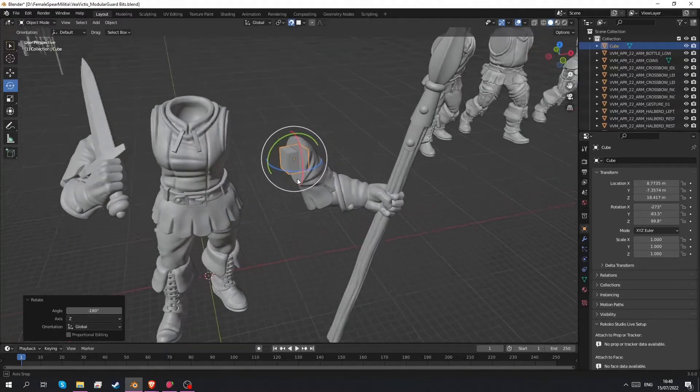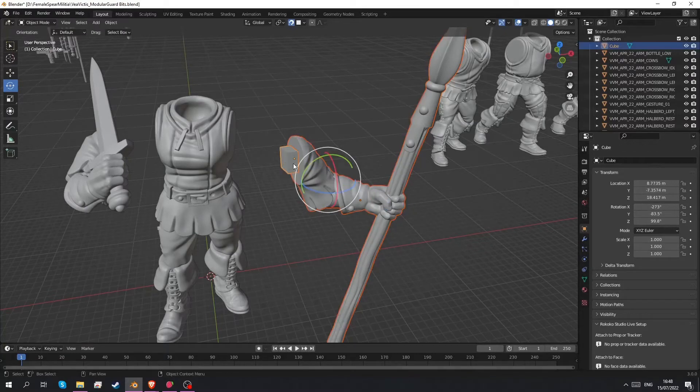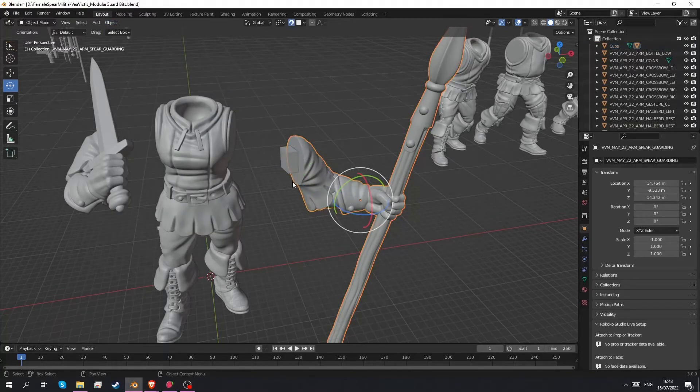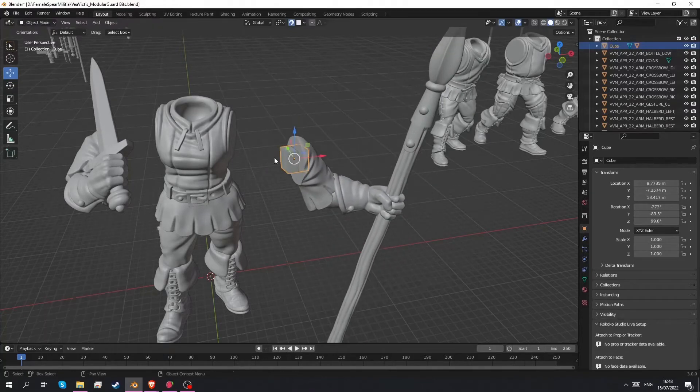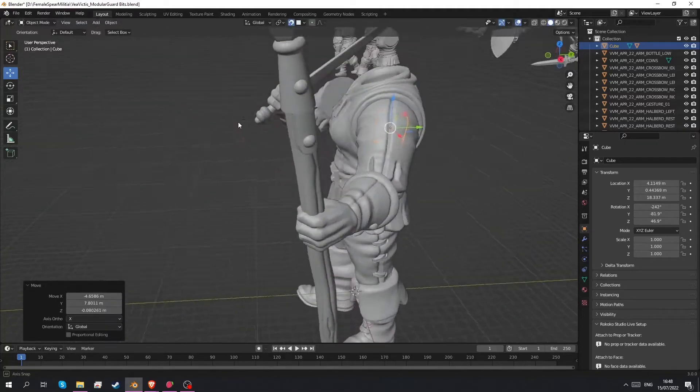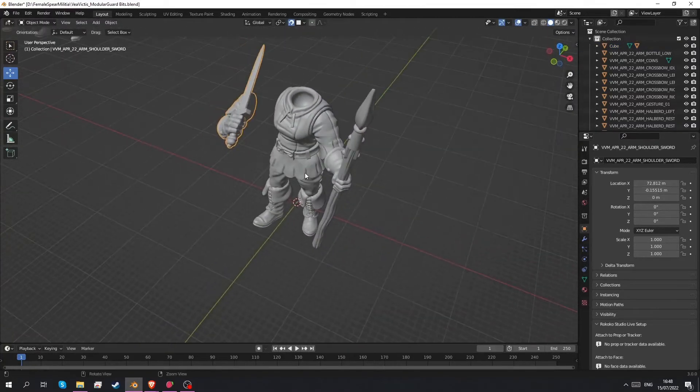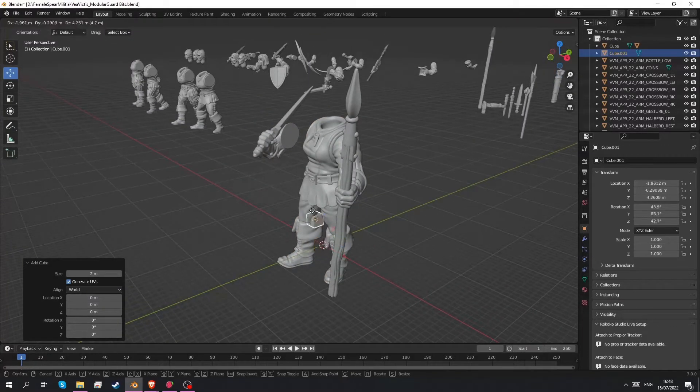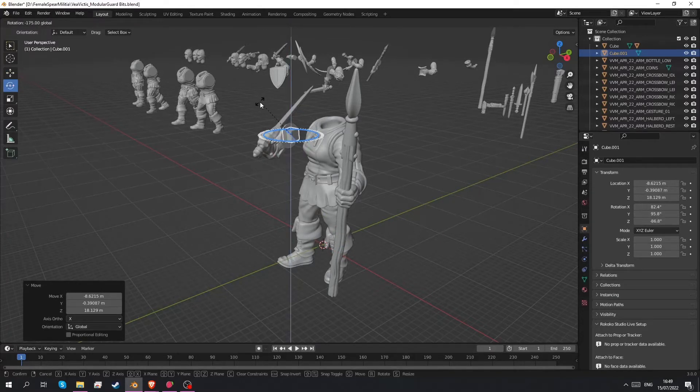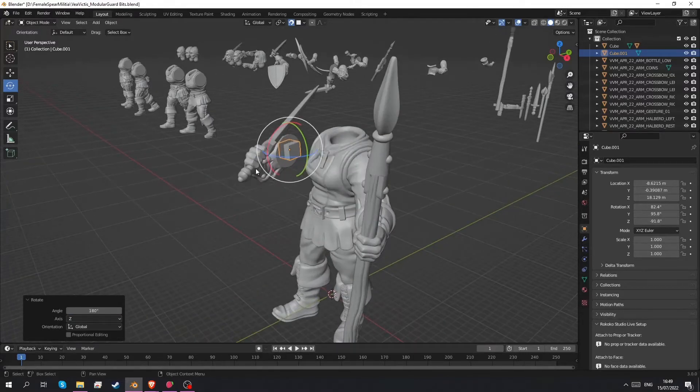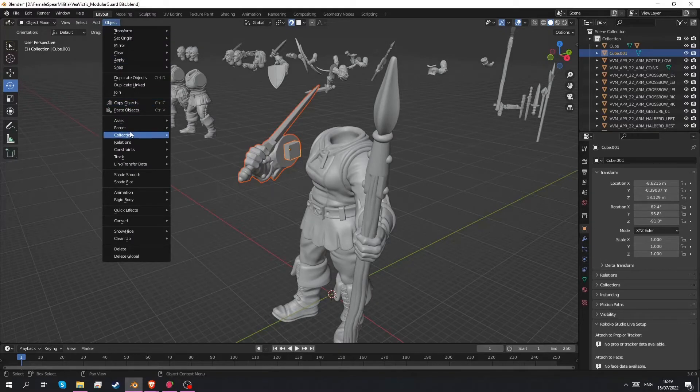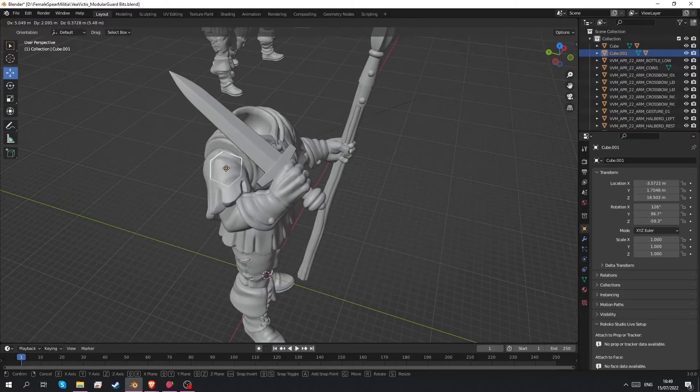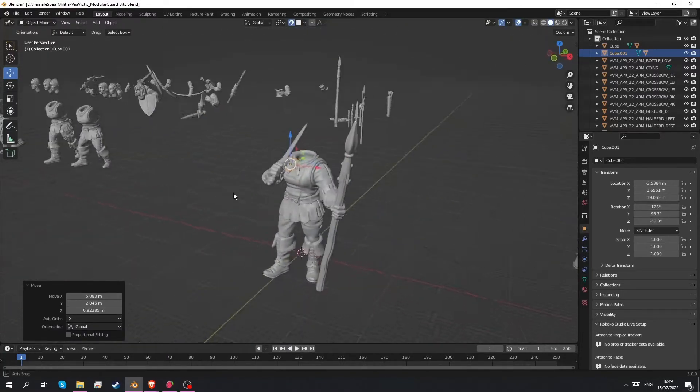Now before we go any further we want to rotate this 180 degrees. If you hold ctrl down it'll go into five degree steps. And when that's done we're going to take our spear arm and select our cube. And we're going to parent these together. Go to object, parent, object. So now the spear arm will move along with this cube. And we want to take this cube and snap it onto the body over here. We can do exactly the same for the sword arm of course. So add a cube. Make sure snap's still enabled. Put it on the arm. Rotate 180 degrees. And then we'll move it onto the arm over there. Very nice.